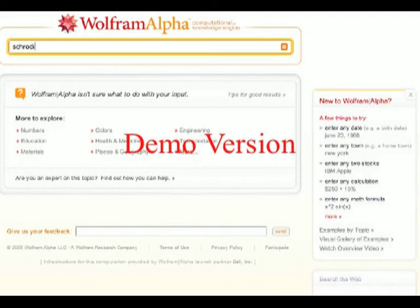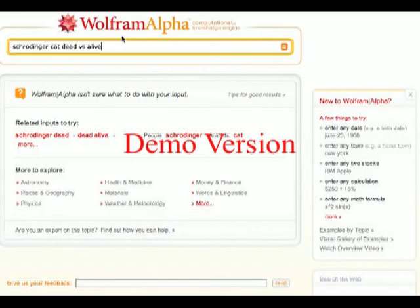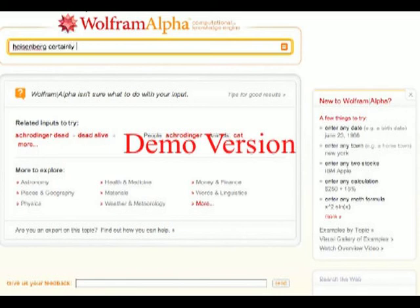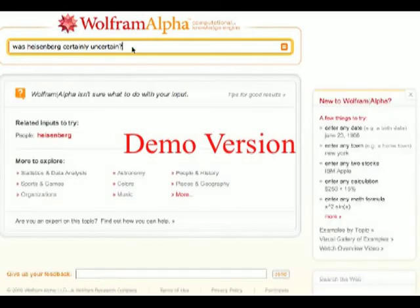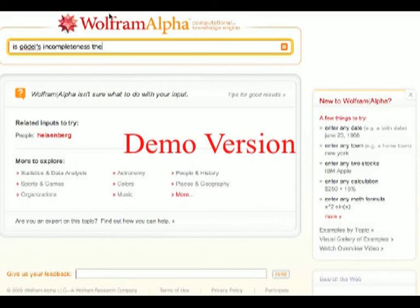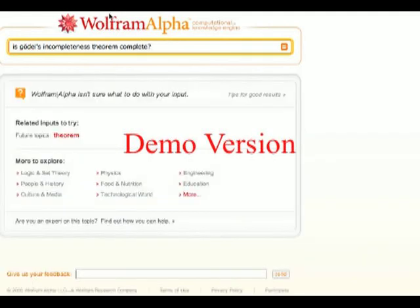Schrödinger's cat — perhaps a little bit more metaphysical or physical. Heisenberg: was Heisenberg certainly uncertain? No answer. Beginning to feel a little bit let down by Wolfram Alpha. Is Gödel's incompleteness theorem complete? Yeah, no answer.